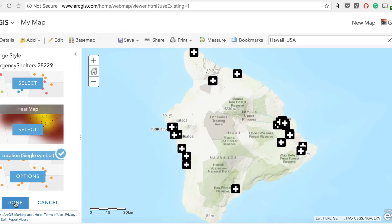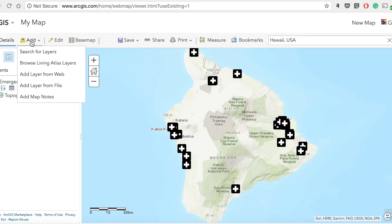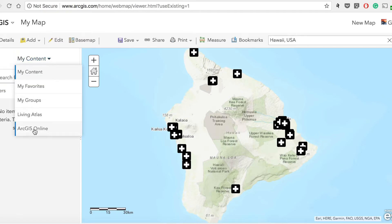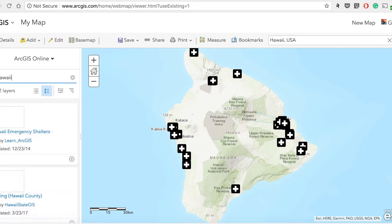That was how we add a file already on the computer. Moving forward, let's see if we can add something from ArcGIS Online. Because these are emergency shelters, let's find some hazardous information — something about volcanoes. I'll go to Search for Layers, change the source from My Content to ArcGIS Online, which has a vast resource of information. I'll search for Hawaii and see what comes up.